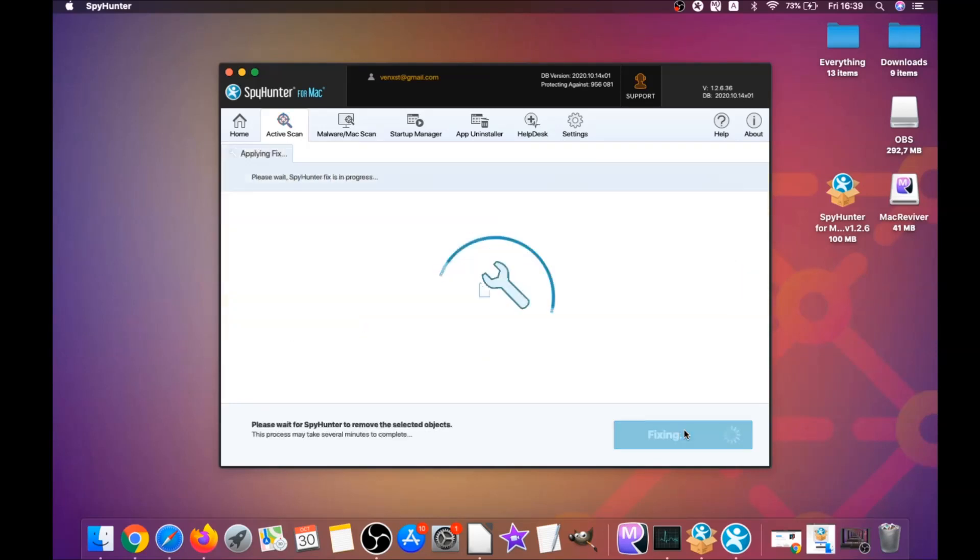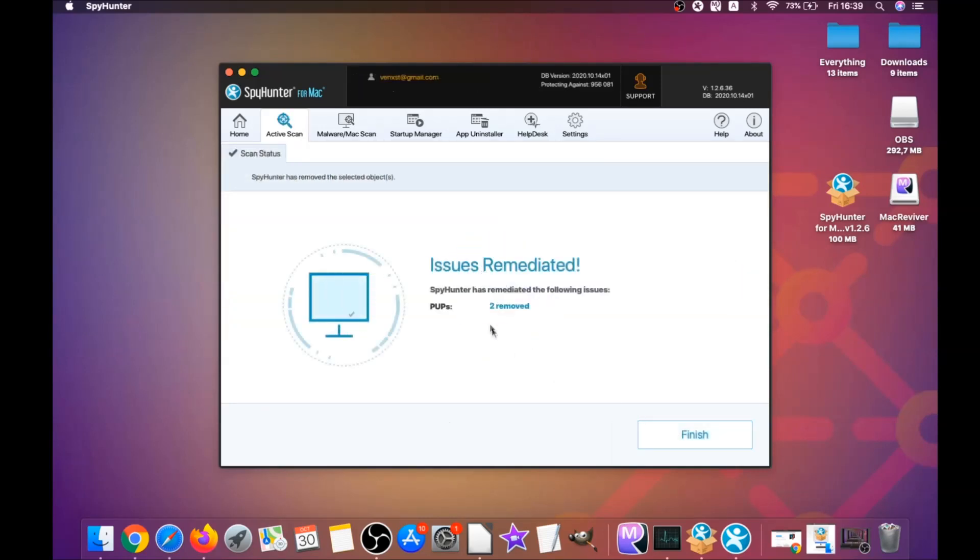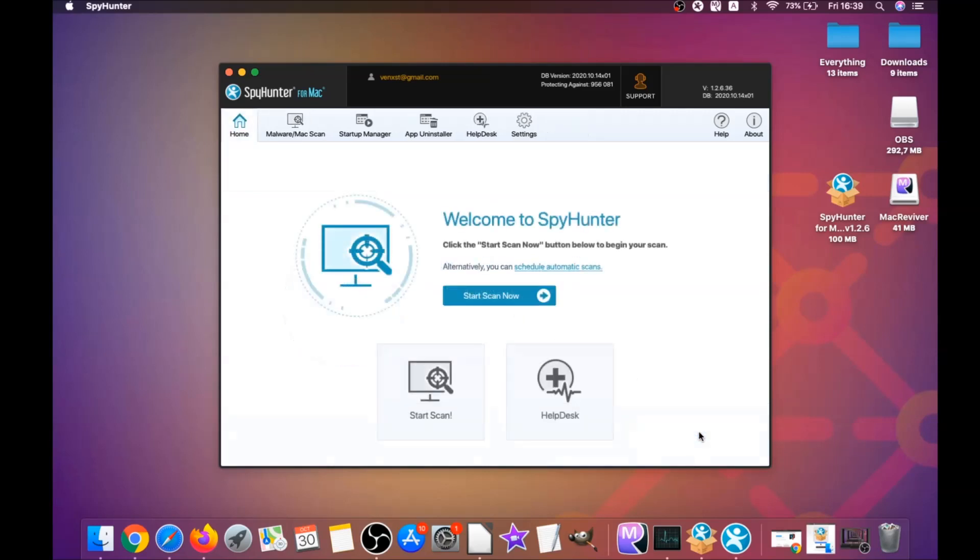For this video I just clicked on ignore just to show you that it removes malware and then you can select which unwanted software you want to specifically remediate. As you can see here it says issues remediated and then you click on finish. That's it, you're done.